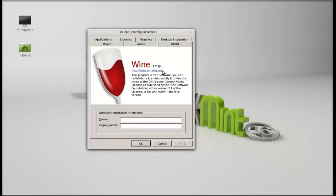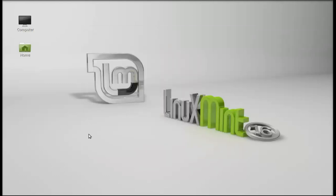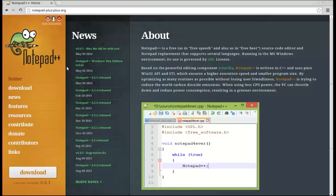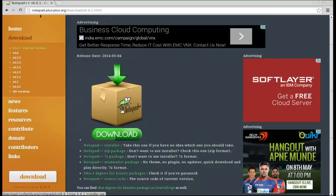Next, for the demo I am going to install any Windows application in my Linux system. So I have chosen Notepad++ to install. This is the official Notepad++ website.